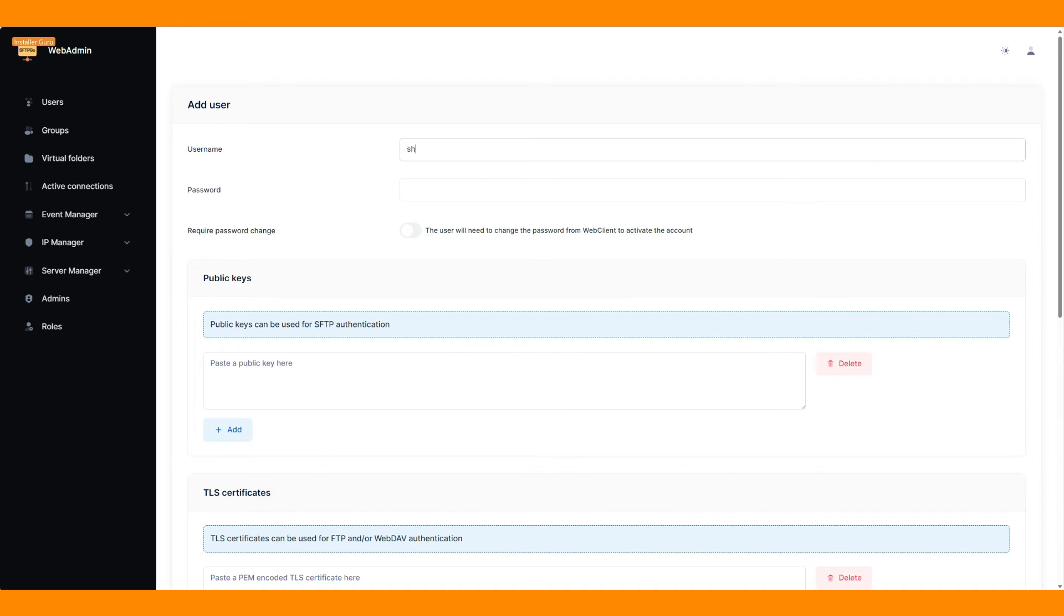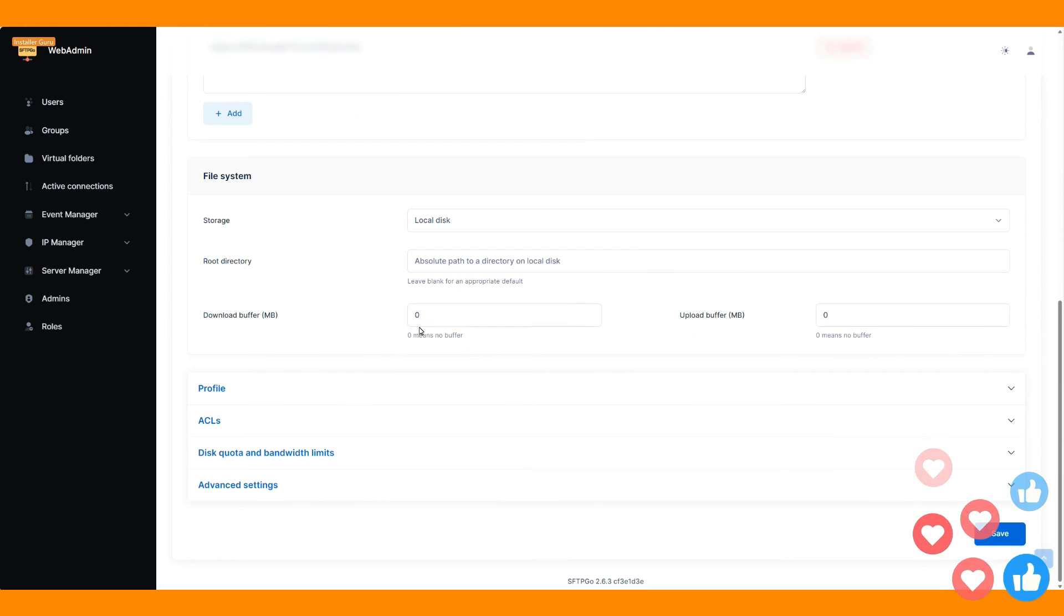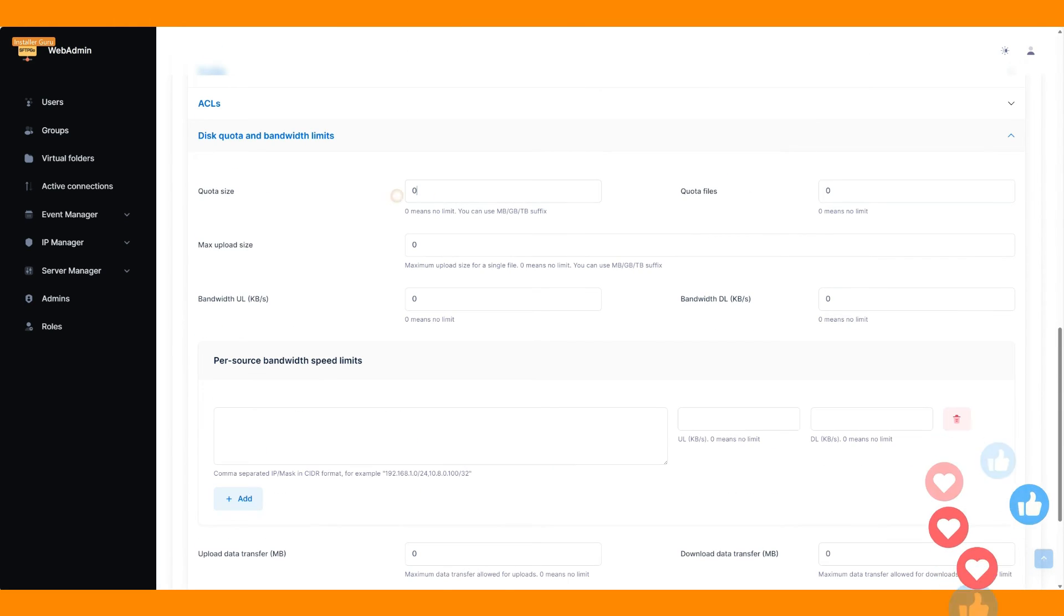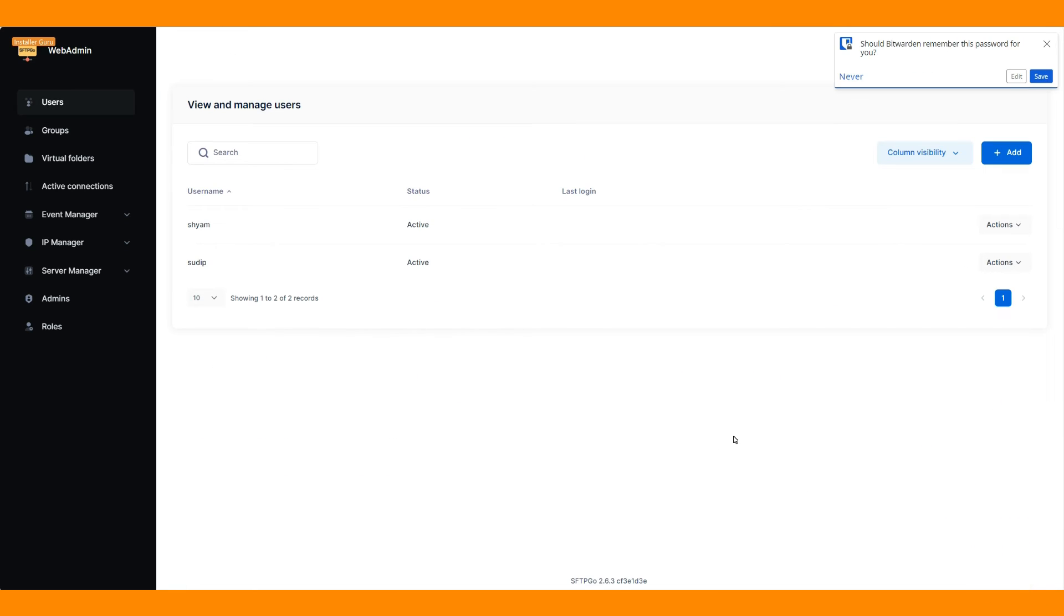Using the same steps, we will create two users to test this FTP system.